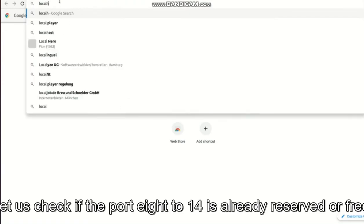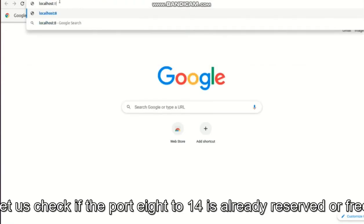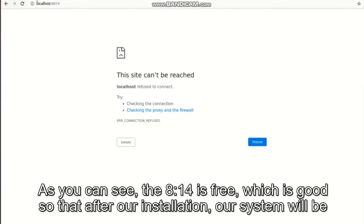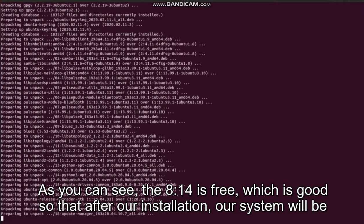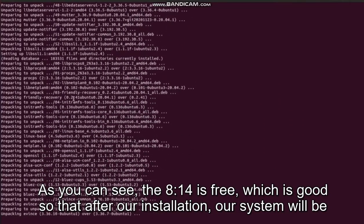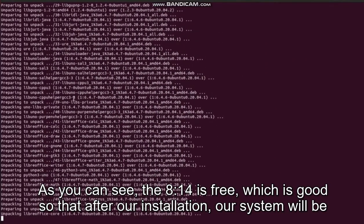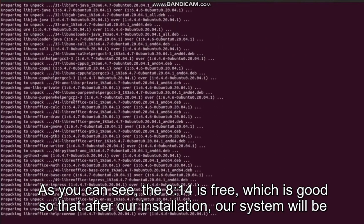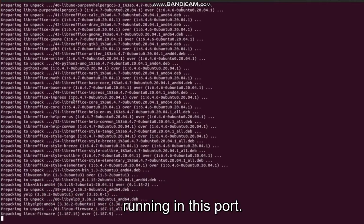Let us check if the port 8014 is already reserved or free. As you can see, the 8014 is free, which is good, so that after our installation our system will be running on this port.